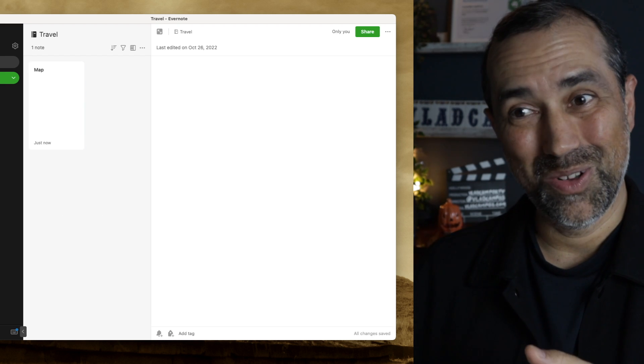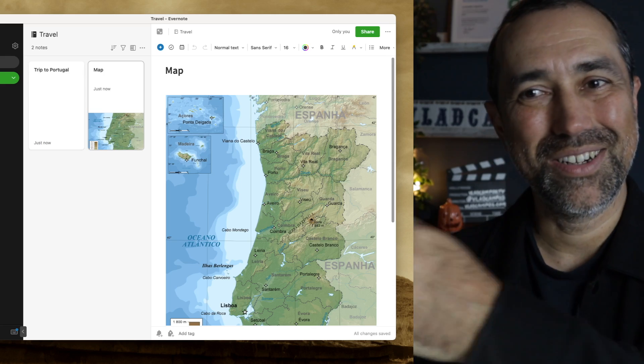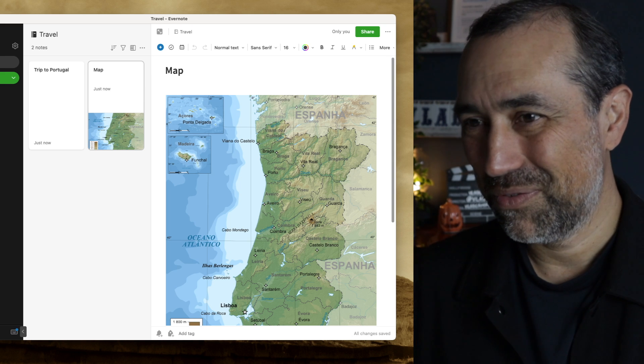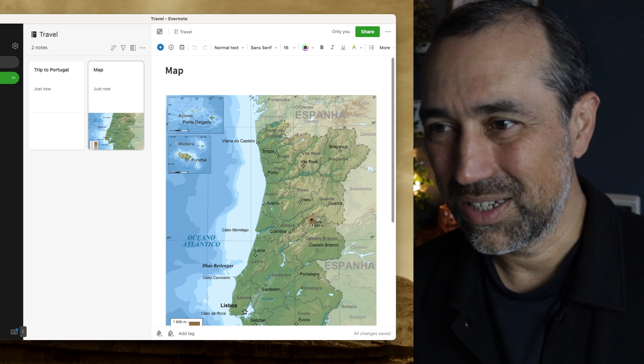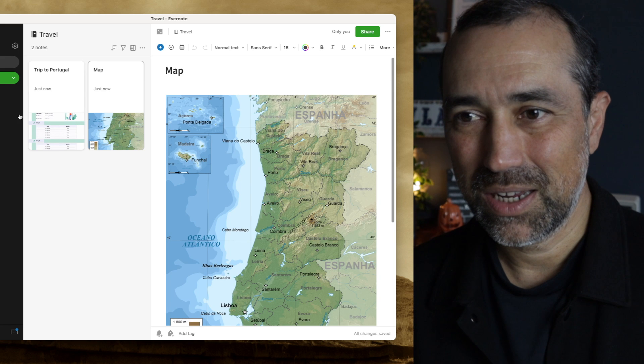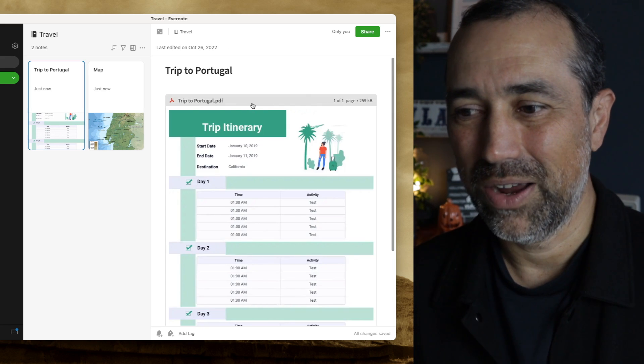Now let's see what's going to happen here on the computer. There it is — the map is there. The PDF might be coming next. And there's the PDF. So this is an image and this is a PDF file.